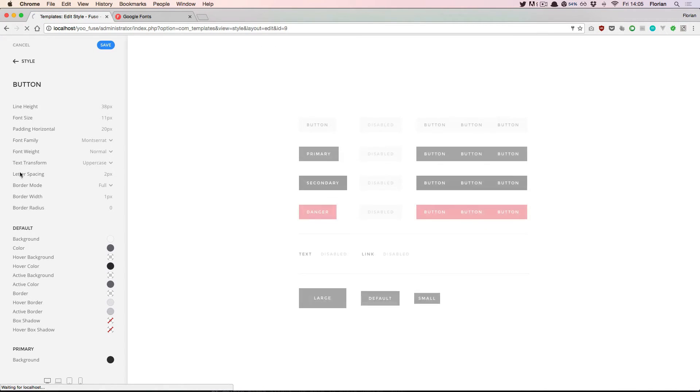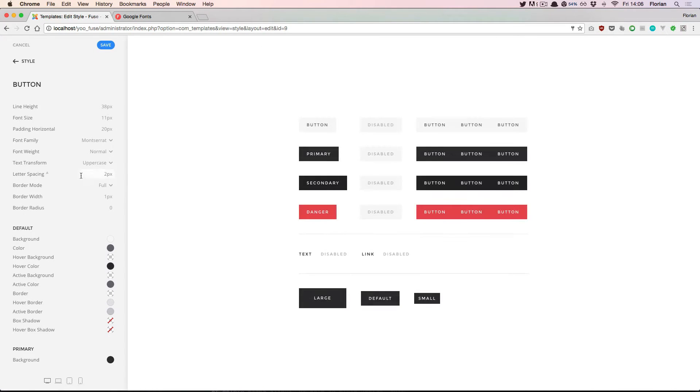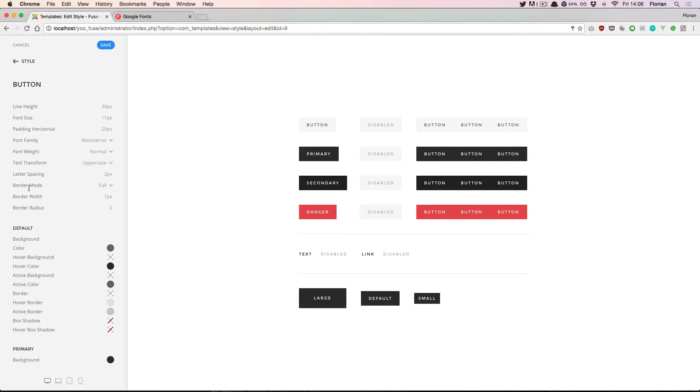When we go inside this component we get an even more detailed view of the button component itself with all the available button modifiers and the available states of a button.